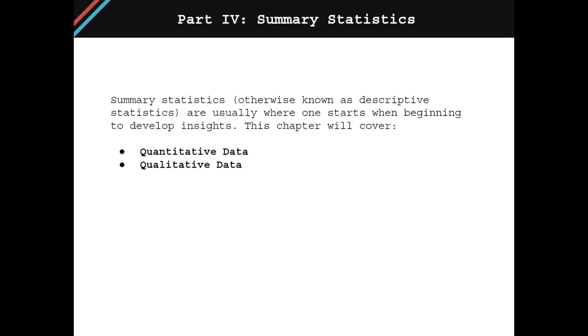Like previously mentioned, summary statistics, otherwise known as descriptive statistics, are usually where one starts from beginning to develop insights. You may also hear the phrase exploratory data analysis, sometimes abbreviated as EDA, throughout your career. This is the point where you try to get a high-level understanding of the distributions and relationships within your dataset. This chapter will go over how to develop summary statistics for both quantitative as well as qualitative data.